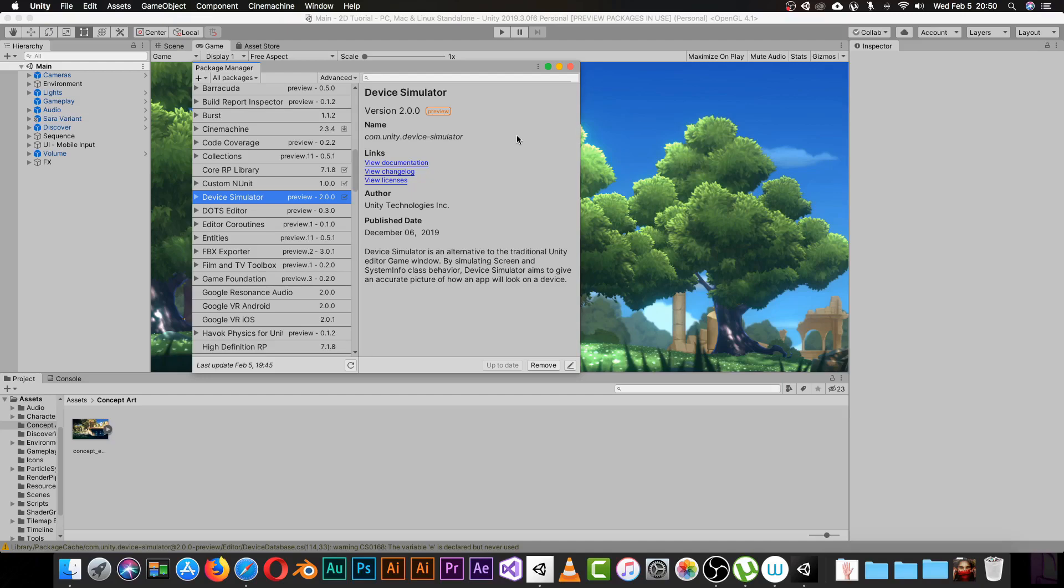Now you can test your game directly inside Unity without needing an external simulator or using your phone with a cable and installing Unity Remote. They just decided to make a package called Device Simulator.